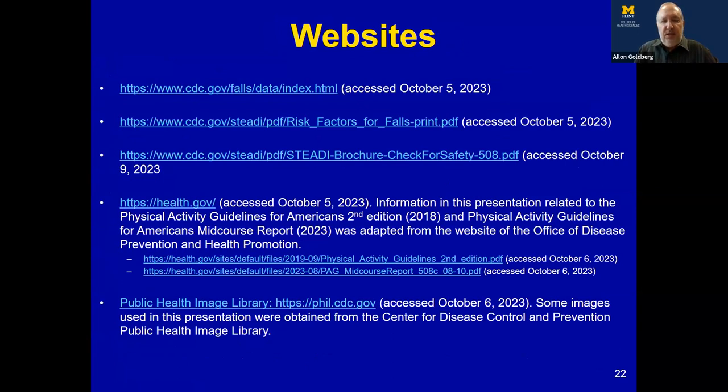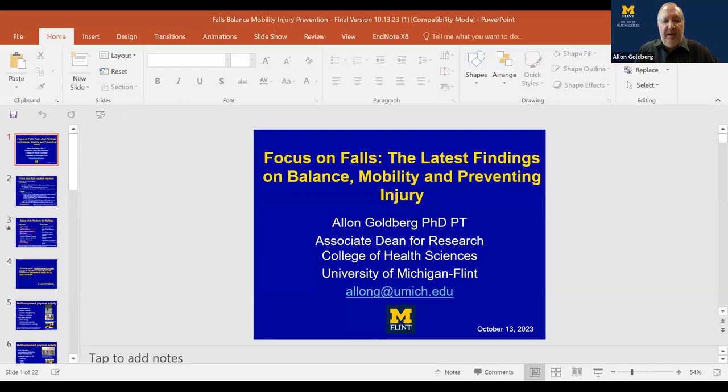With that, I'm going to stop talking. There'll be time for questions and answers later on, and I will hand it over to Dr. Hoffman.